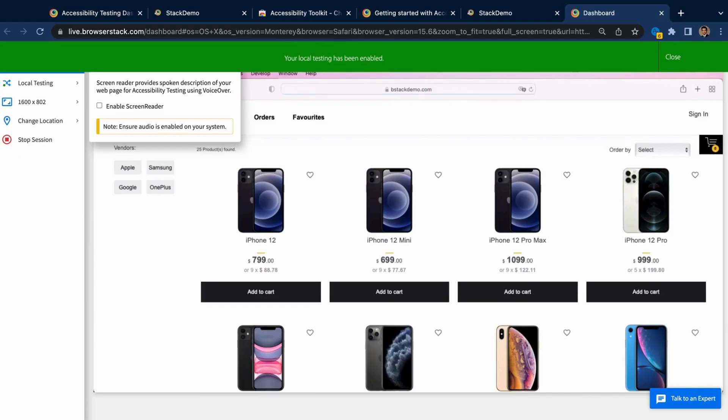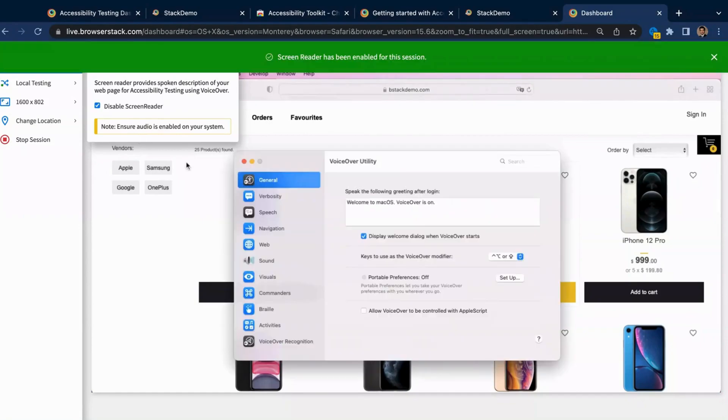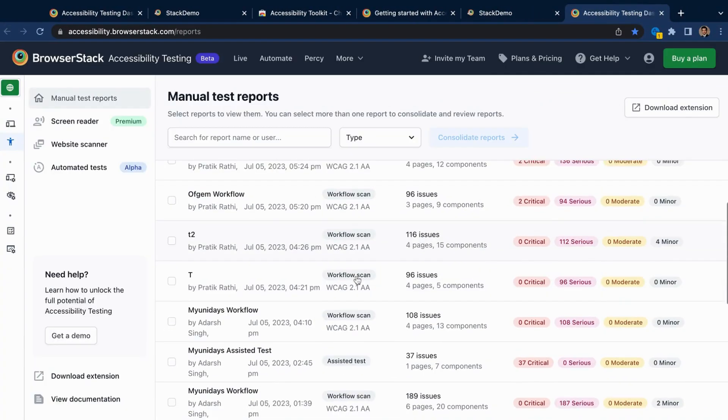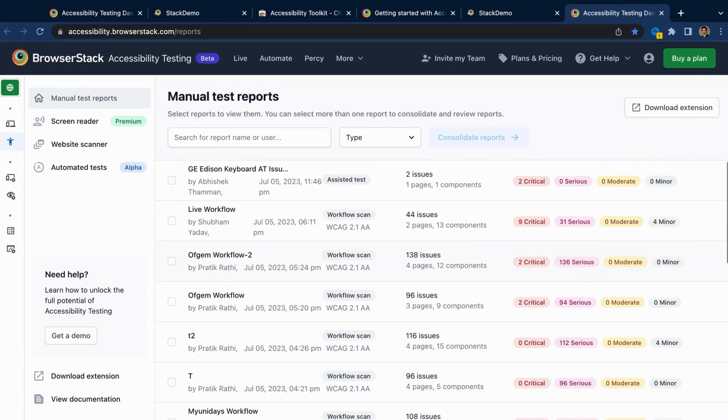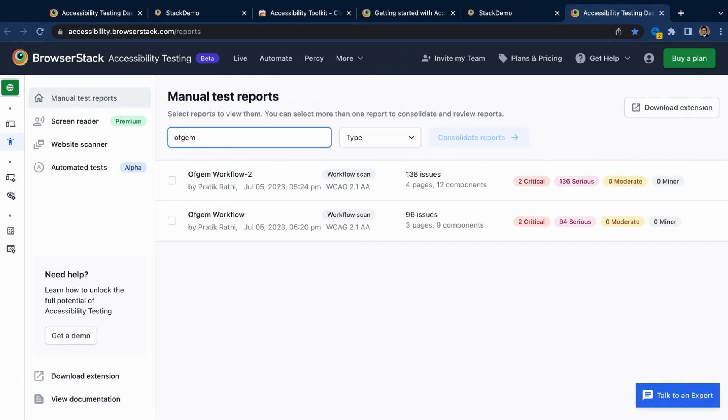Easily load your public or local website and ensure it is usable with assistive technology. Once tested, you can find all your test reports on the reporting dashboard. Easily search for your desired report and see insightful summaries.